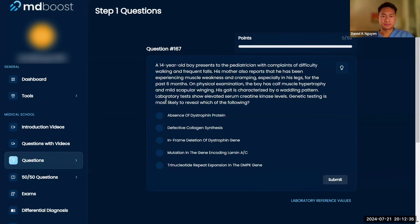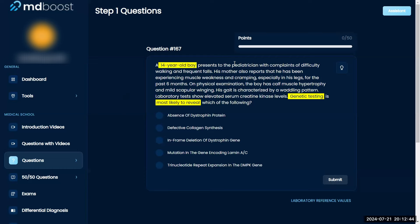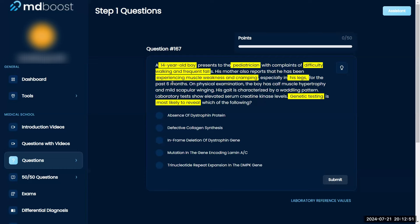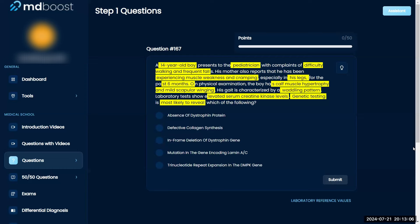Okay, let's work through this one. Genetic testing is most likely to reveal which of the following? A 14-year-old boy presents to a pediatrician with difficulty walking and frequent falls. He reports muscle weakness and cramping, especially in his legs, for the past six months. On examination, the boy has calf muscle hypertrophy and mild scapular winging, with a waddling gait pattern. Lab tests show elevated serum creatine kinase levels.